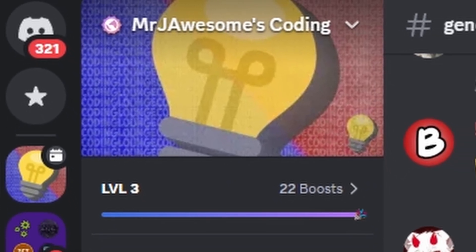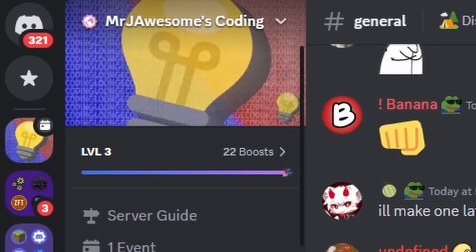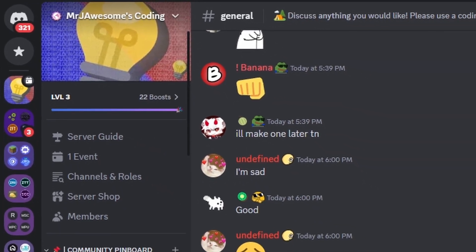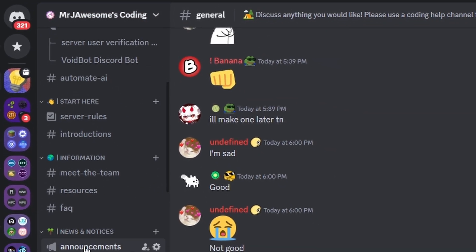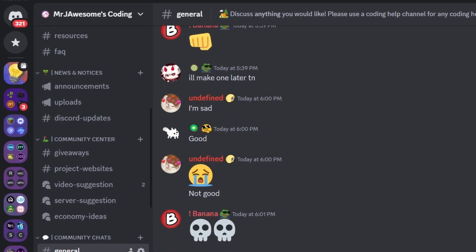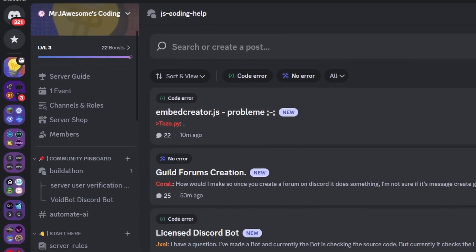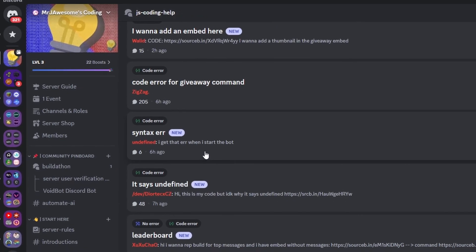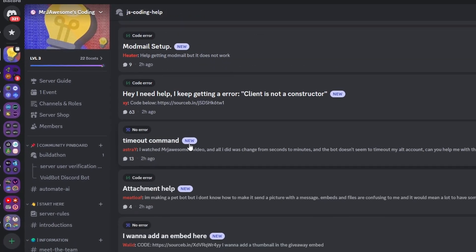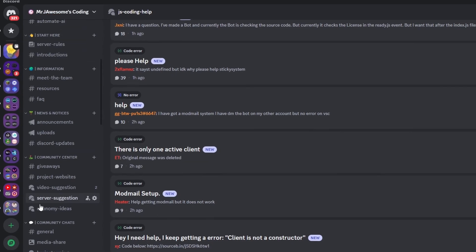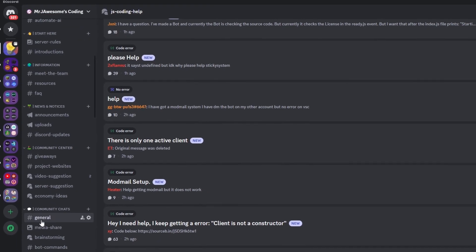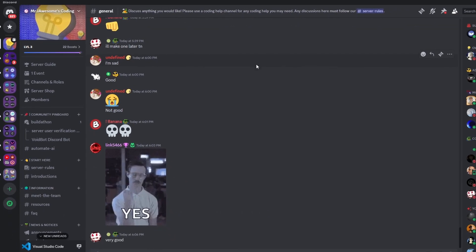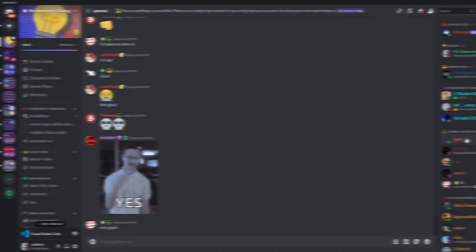And that's how you can make an advanced server status command using your discord.js version 14 bot. If you need any help with this, go ahead and join the server in the description below and use our help channels — we'll be happy to help you out. You might as well join anyway because it's a pretty good coding community. And with that, I'll see you guys in the next video.